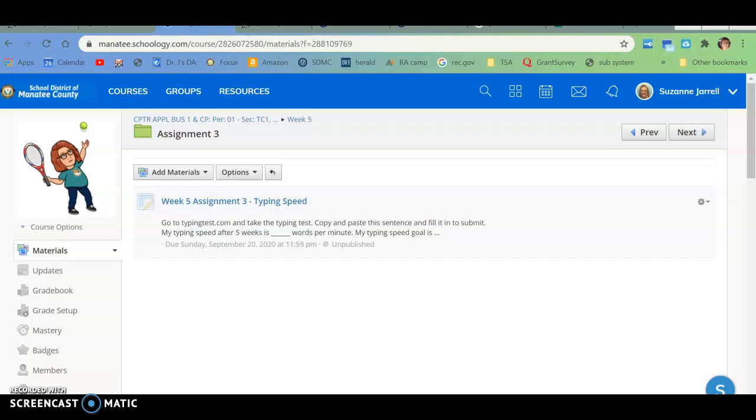Okay, so this is for week 5, assignment 3, and it's basically what we've done before.